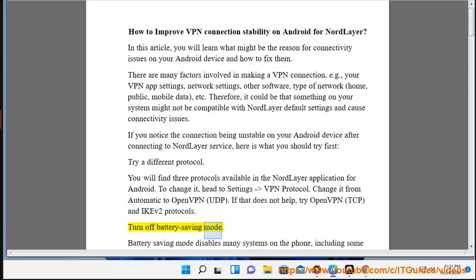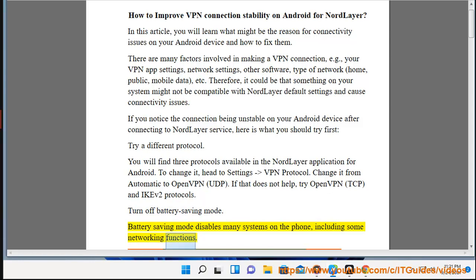Turn off Battery Saving Mode. Battery Saving Mode disables many systems on the phone, including some networking functions.